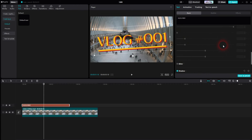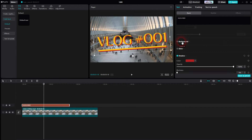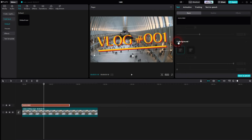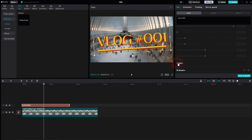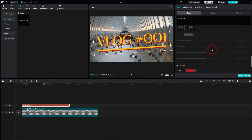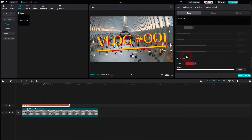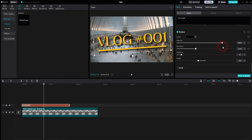There are more options, for example for background. You can add a glow and you can adjust the shadow. In my case the preset has a built-in shadow, but if I uncheck it and check it again the shadow is black by default.